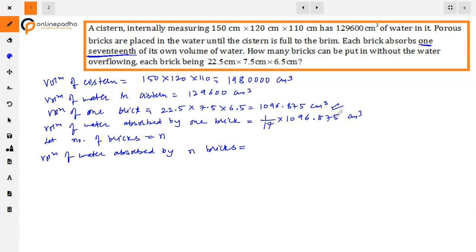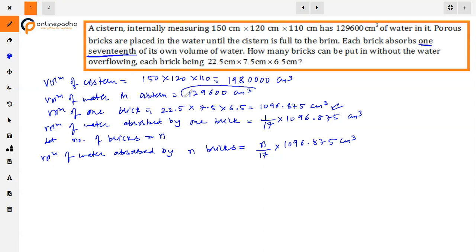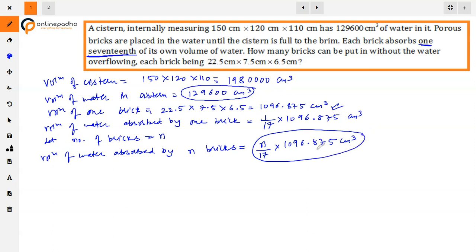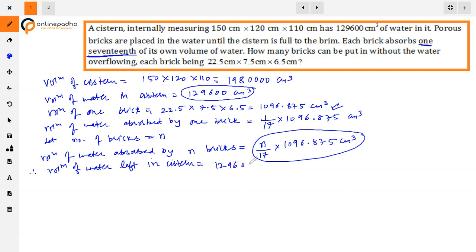One brick absorbs 1/17 of its volume, so n bricks absorb n/17 × 1096.875 cm³. The volume of water left in the system is 129,600 − (n/17) × 1096.875 cm³. Now we need to fill the system up to the brim.